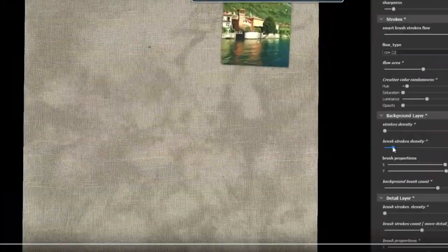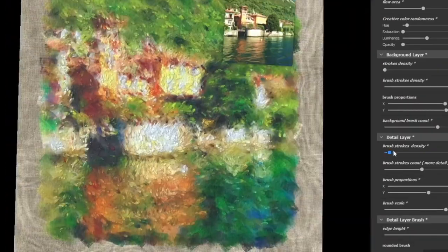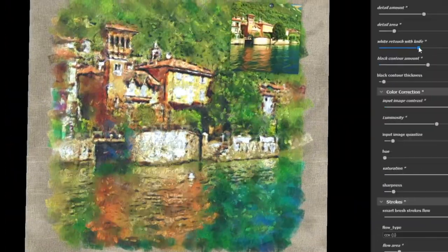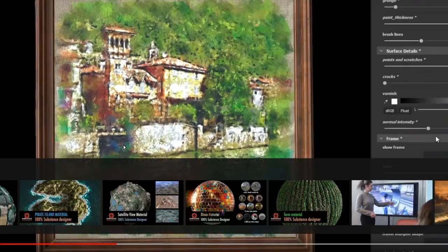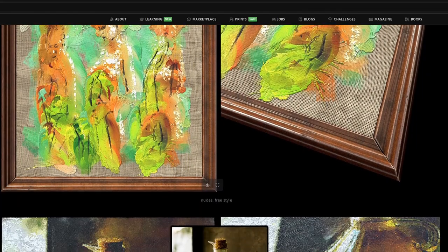A while ago he released a video showcasing a material he created in Substance Designer. I really liked the result so I wanted to see if I can achieve a similar effect in any compositing package.